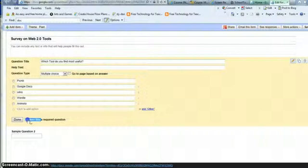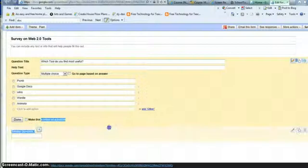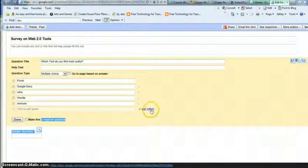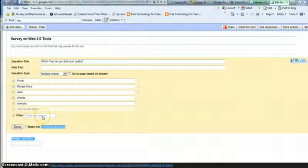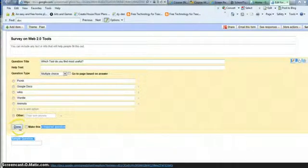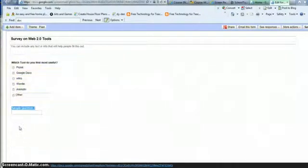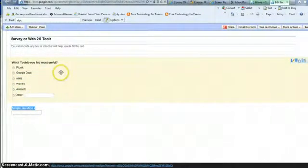I can make this a required question by clicking right here. And I can also add other, and then they can name their own. When I'm done, I click Done and I have my one question.